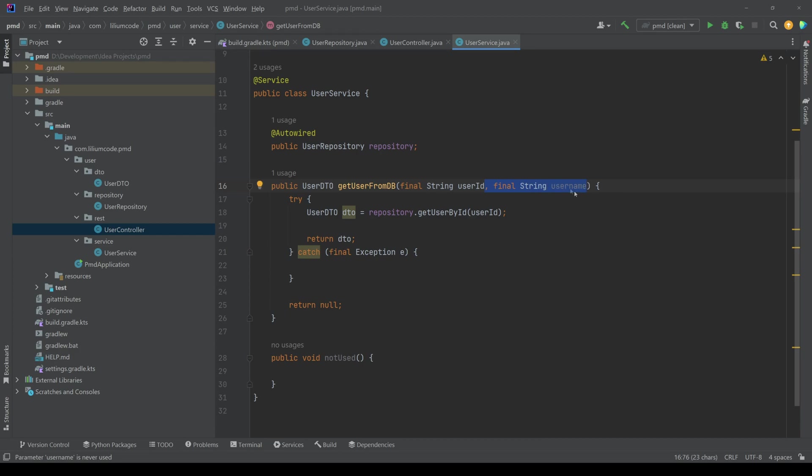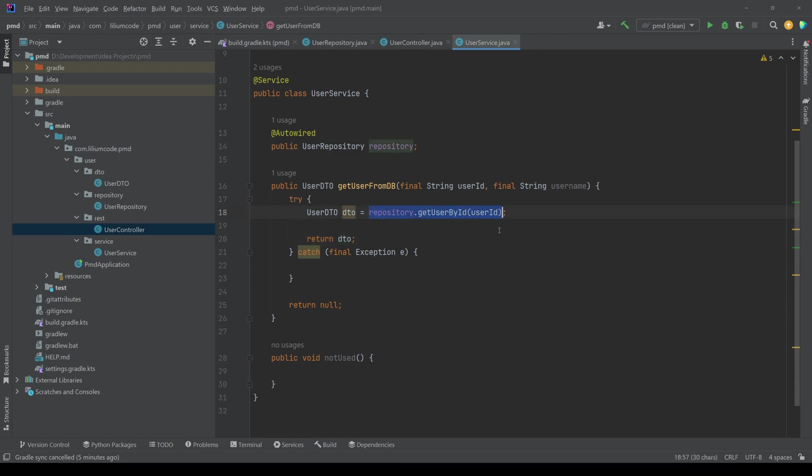We have a parameter which is not used. Then we have some try catch block where we are interacting with our repository. We are again returning our DTO but we could probably just return this directly and you notice that our catch block is empty.